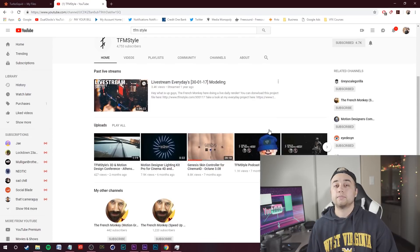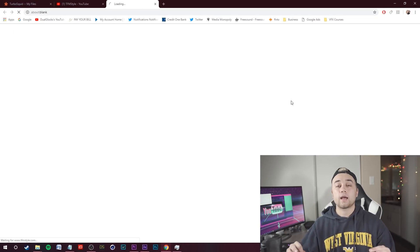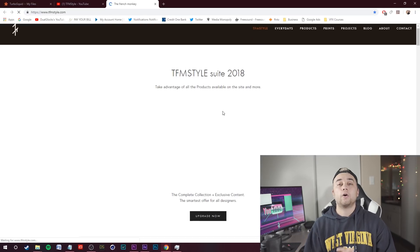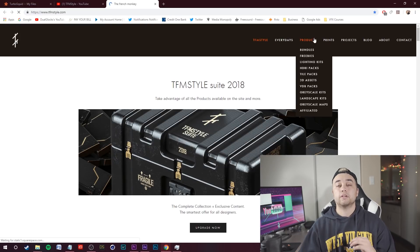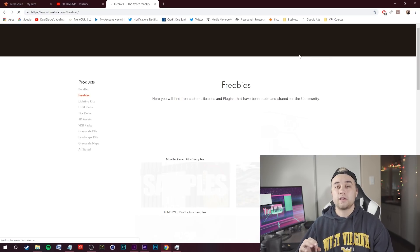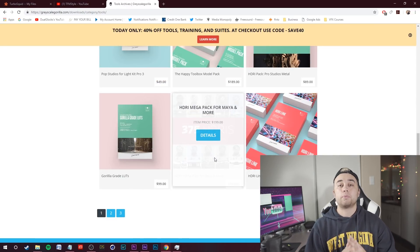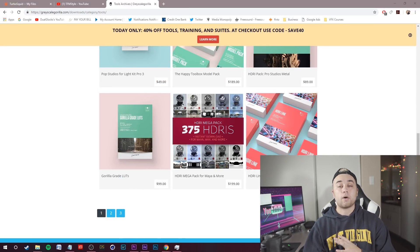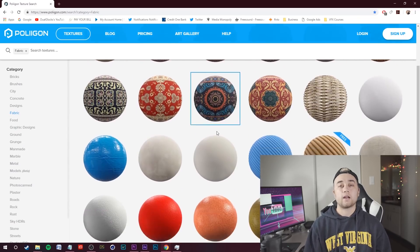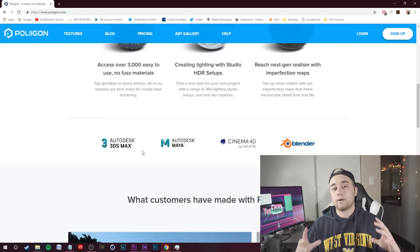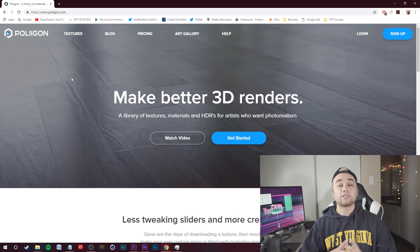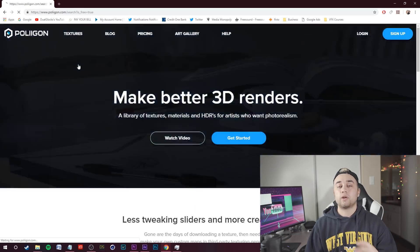You guys probably already knew about those ones, but here's some that aren't as commonly mentioned. There's an awesome channel called the French Monkey TFM Style — check out his channel and his website, where there's a bunch of awesome free stuff you guys can download. I also want to mention Grayscale Guerrilla — they have a bunch of really awesome plugins, extensions, and models you guys can use. Super useful. Now in terms of textures, the site that I really like to use is called Polygon. You guys can sign up for a subscription there. I'm not sponsored by them, I just want to mention it because this is what I use personally.